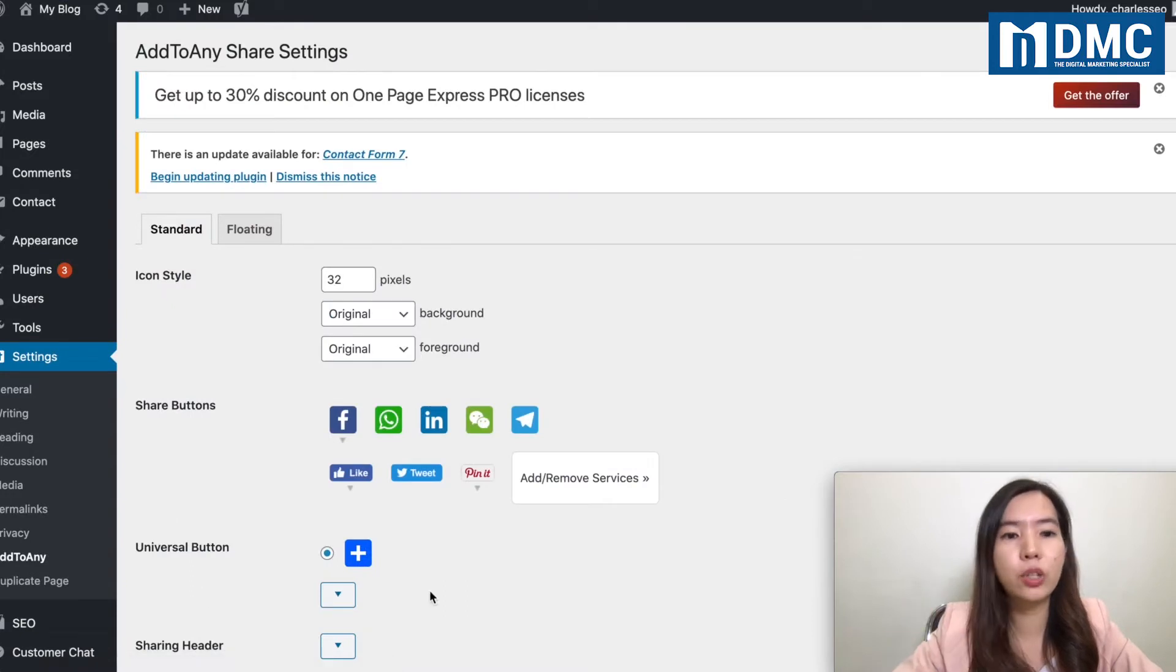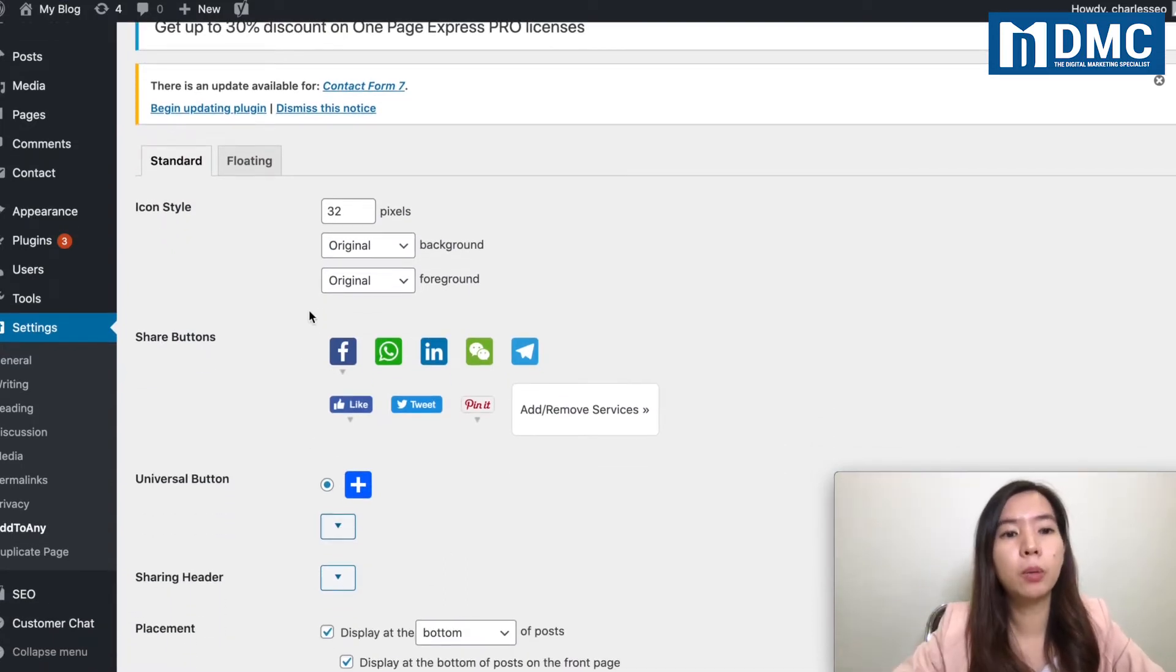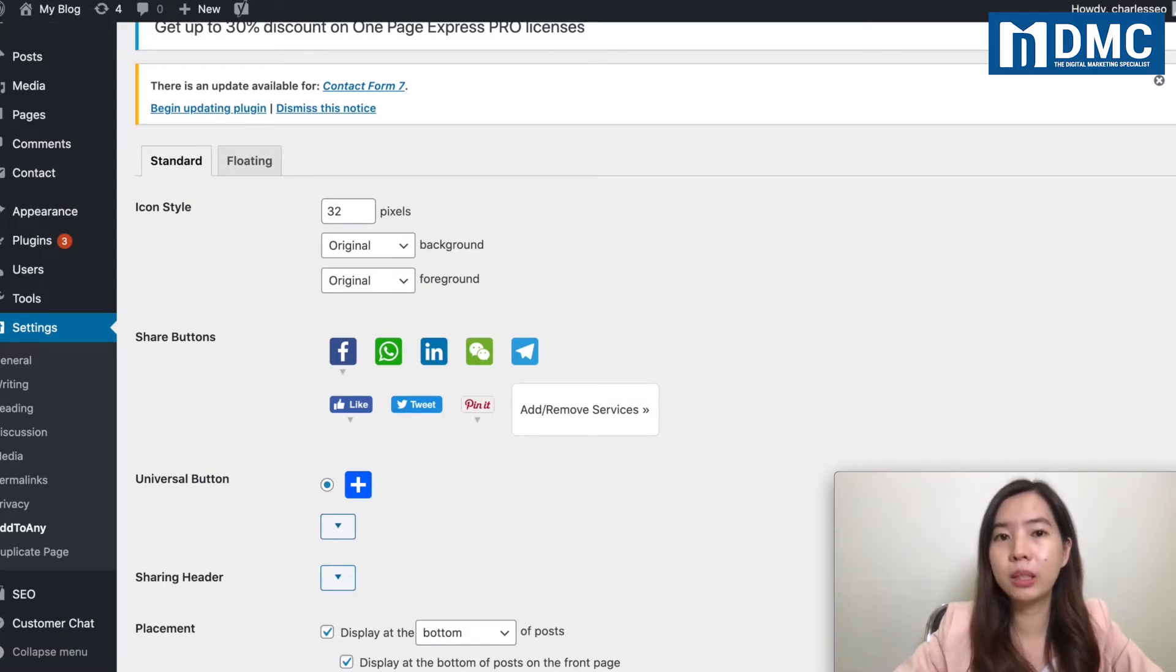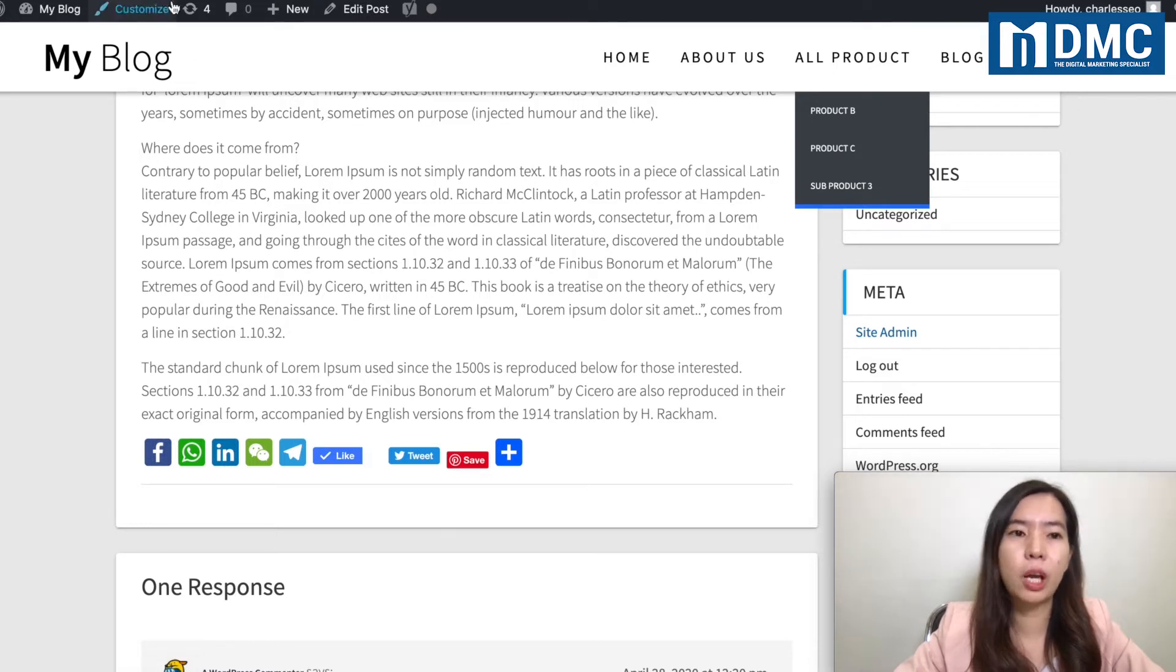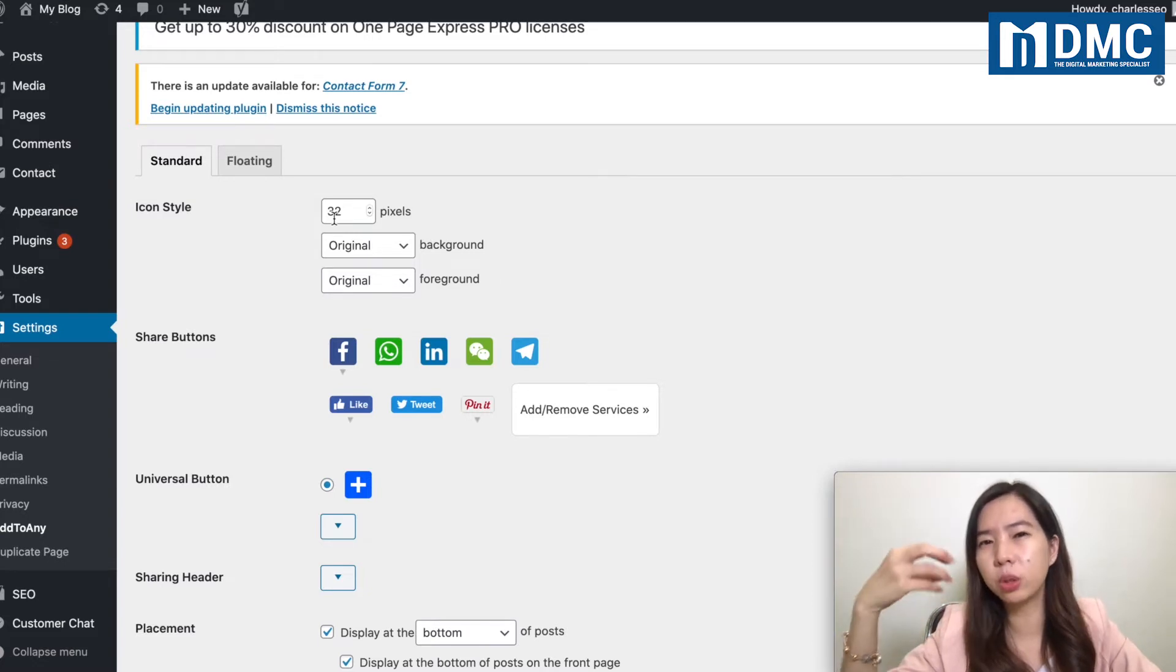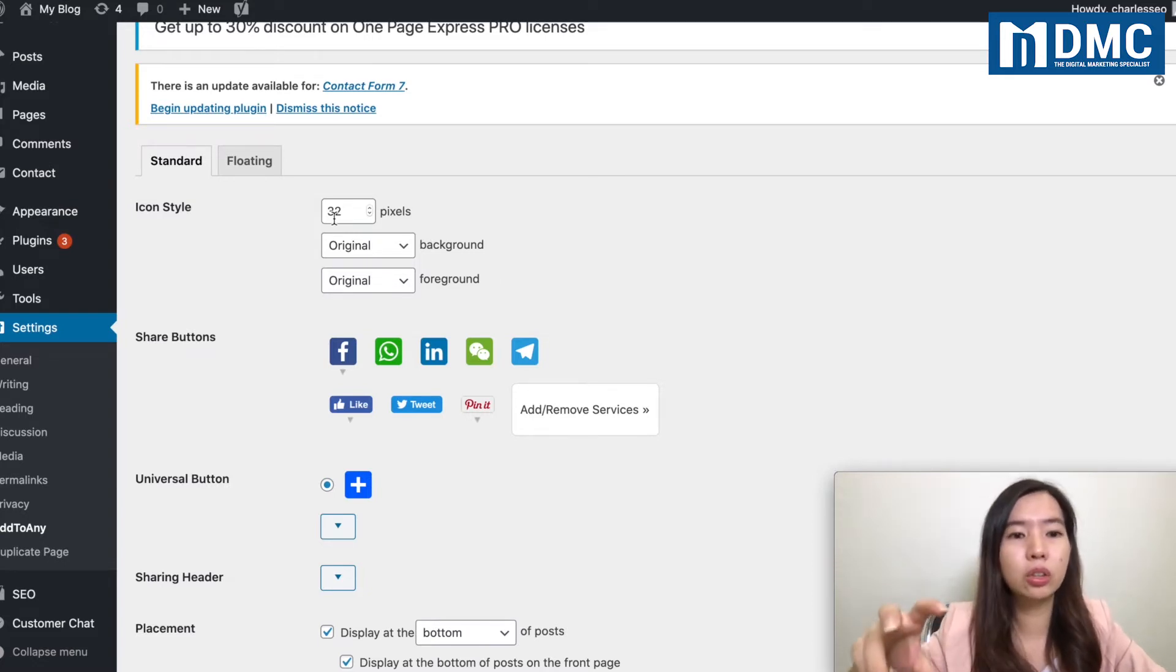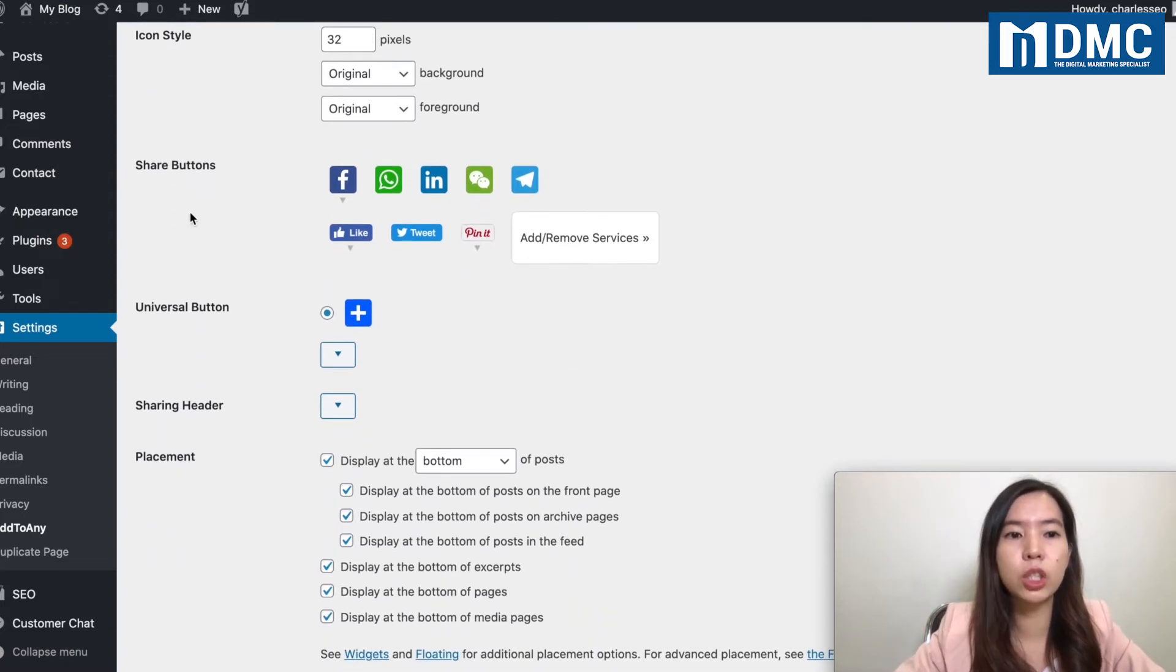First of all, over here, it's just telling you the icon style, how big you want the icon to be. And most of the time I will leave it as default settings, so I don't need the icons to go too big or else it will look a little bit annoying. So I will just keep it as short as possible over here. Now, main thing that you need to focus, which is the share buttons.